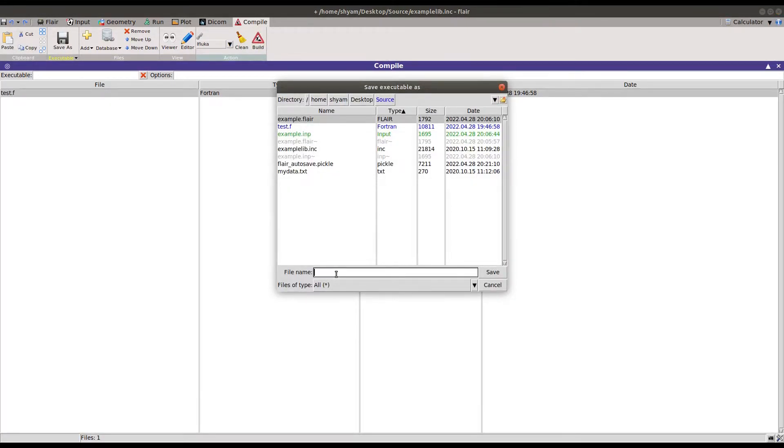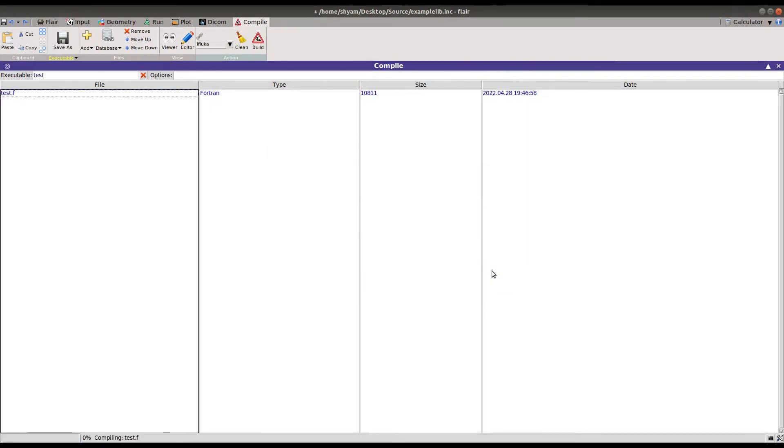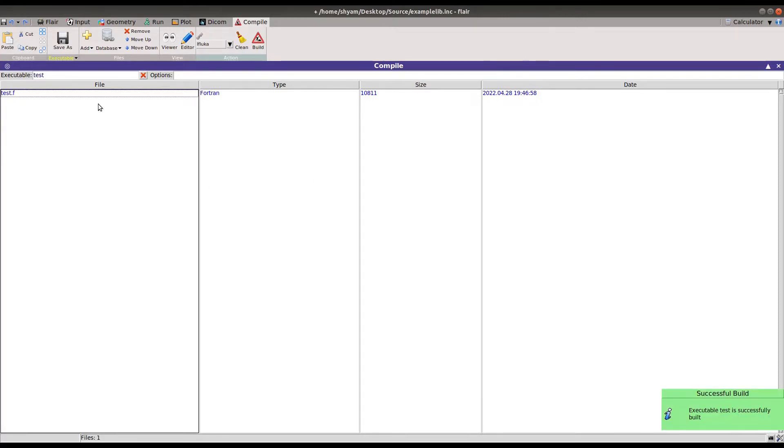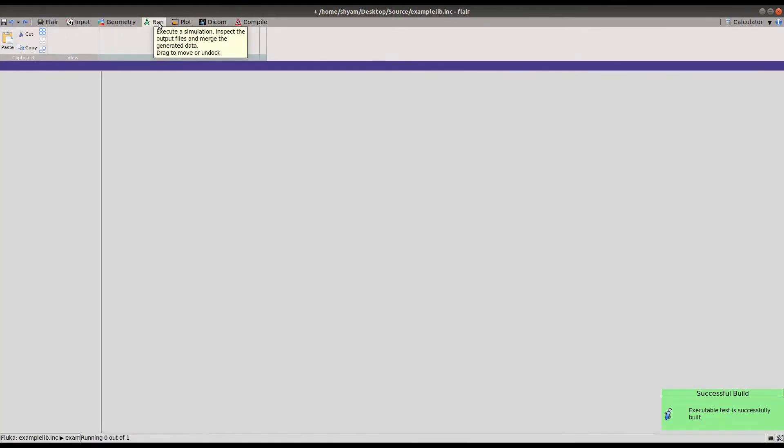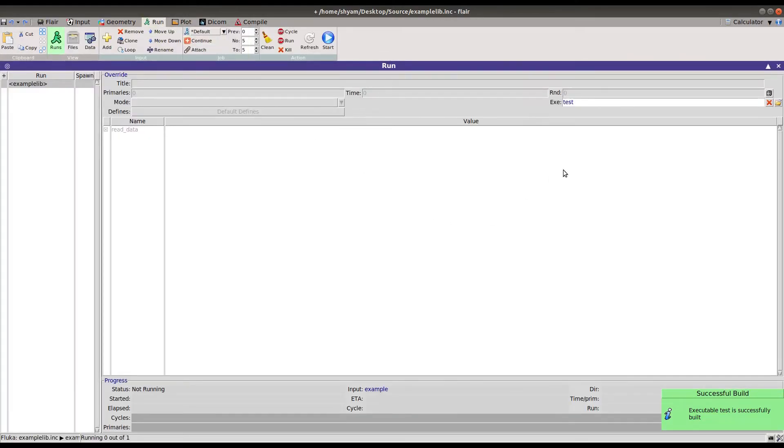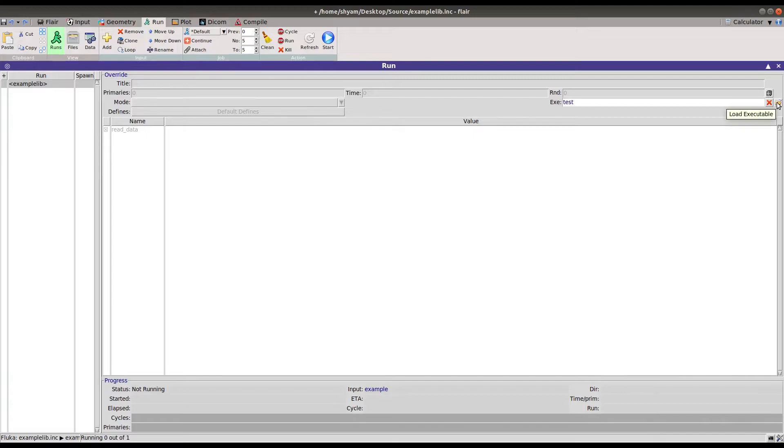I put the name 'test', then it will create the test executable in the same directory. For running the code, you have to go to run.